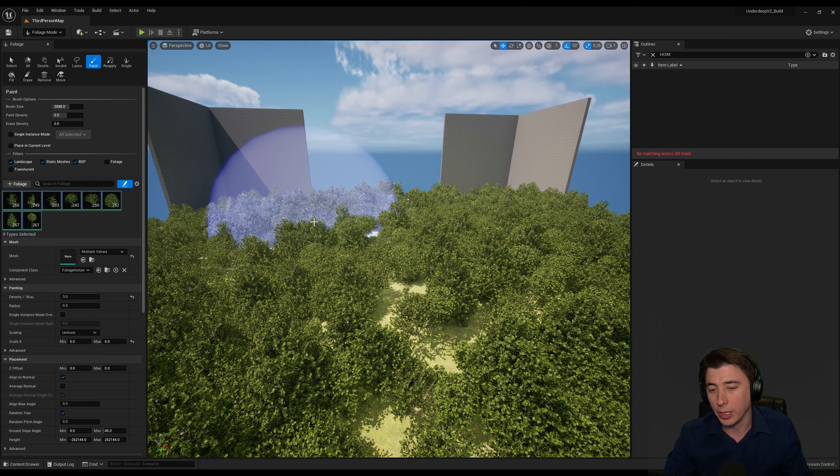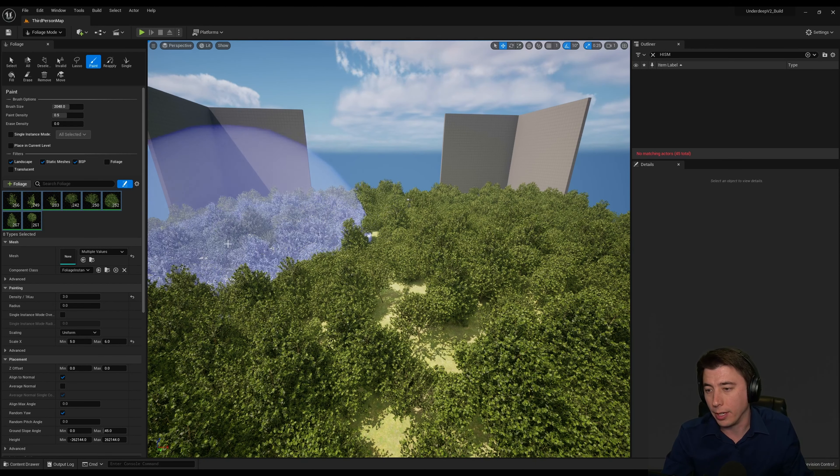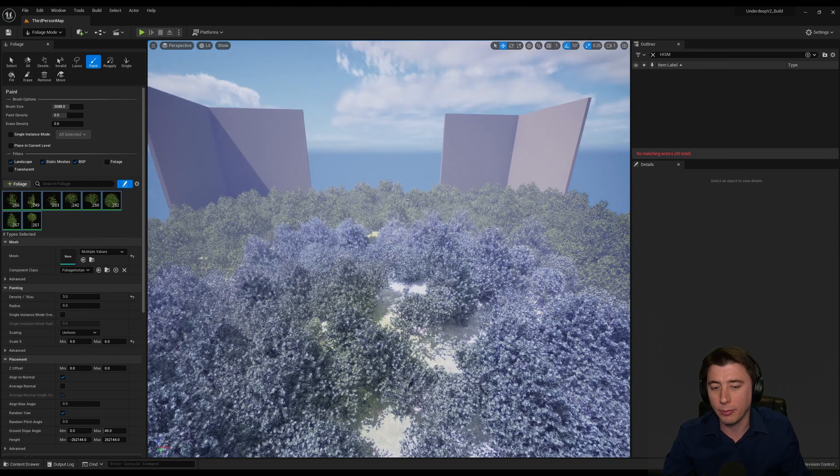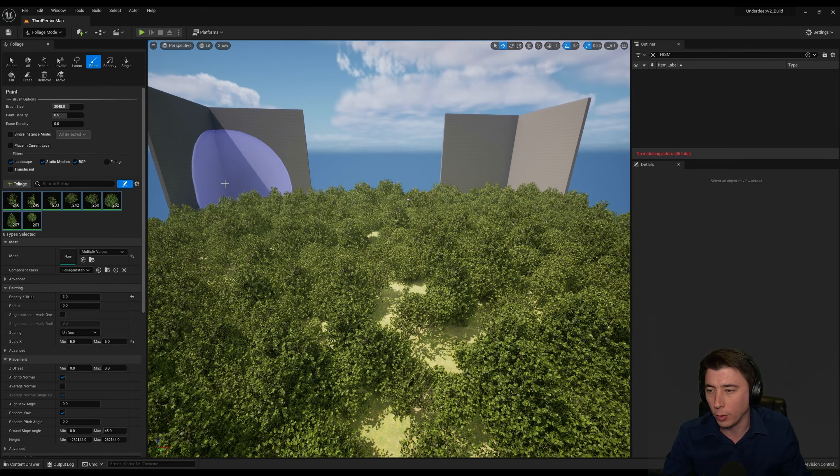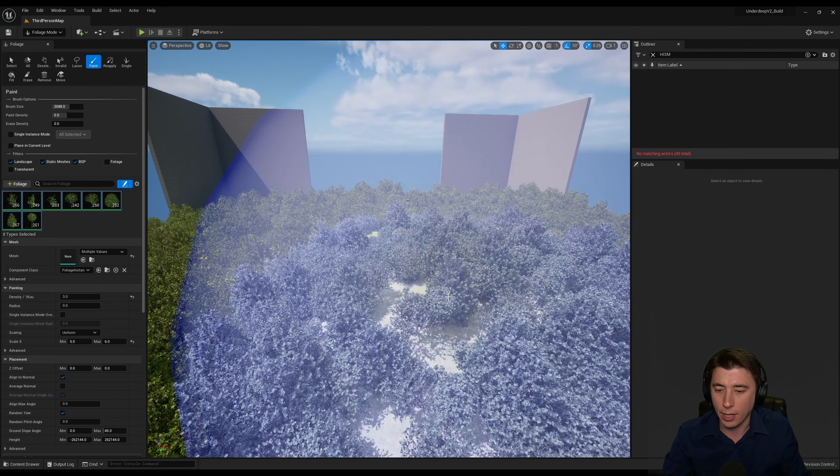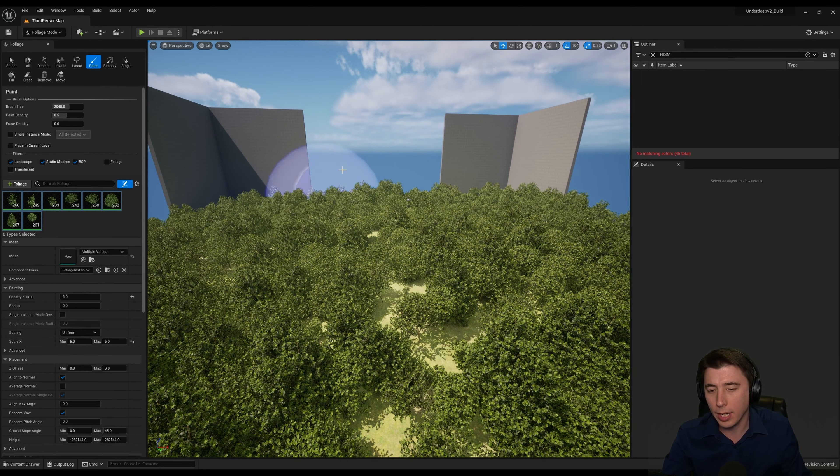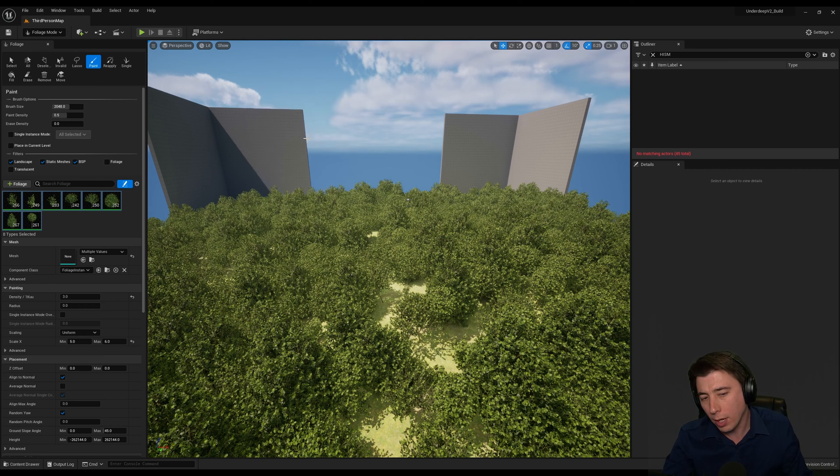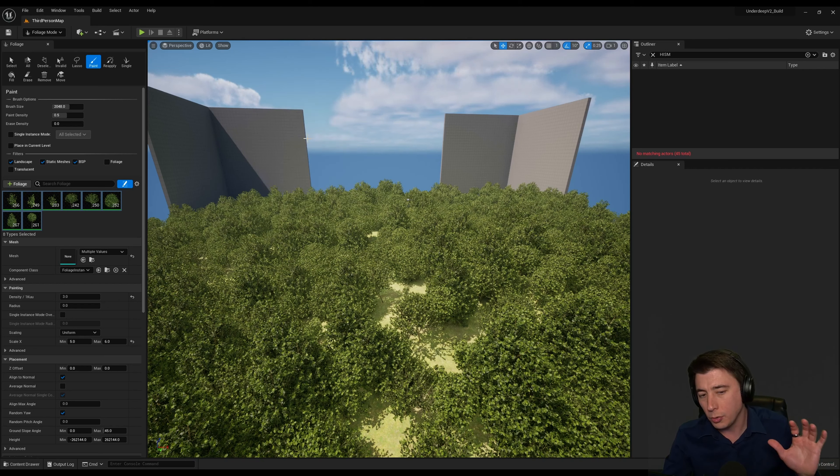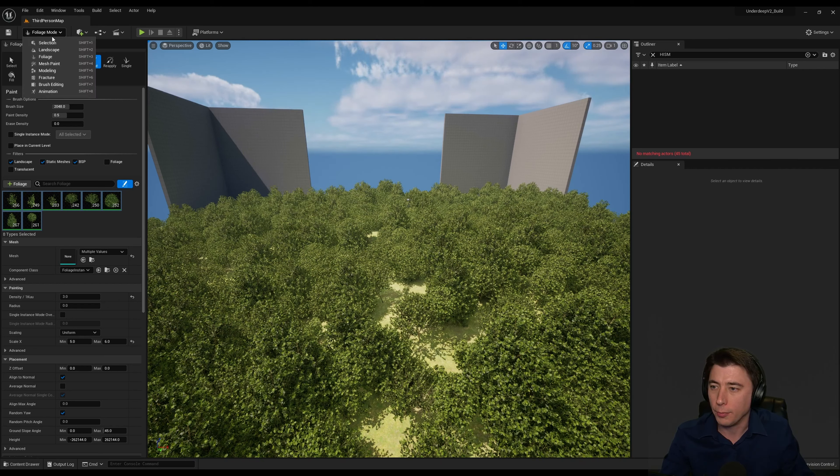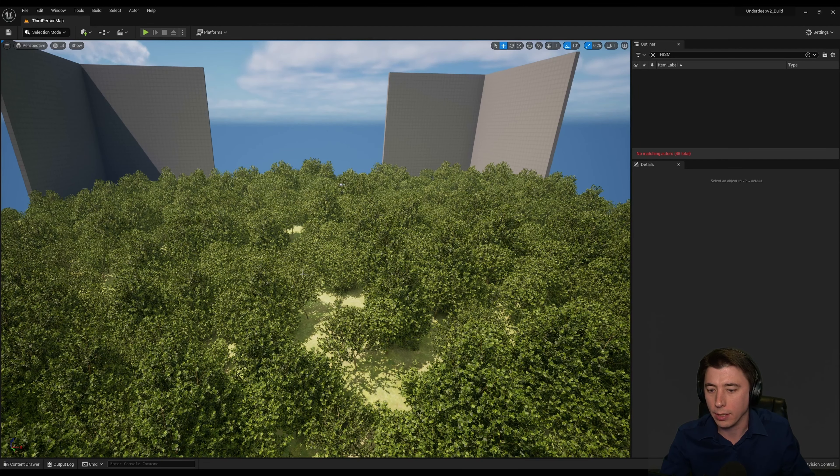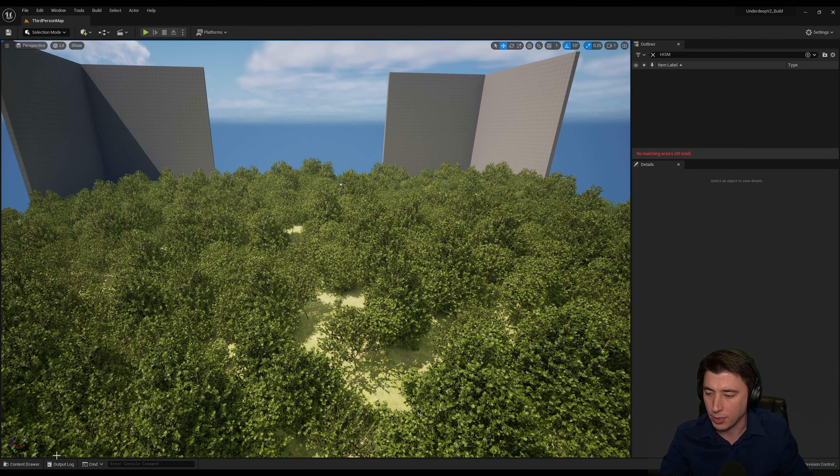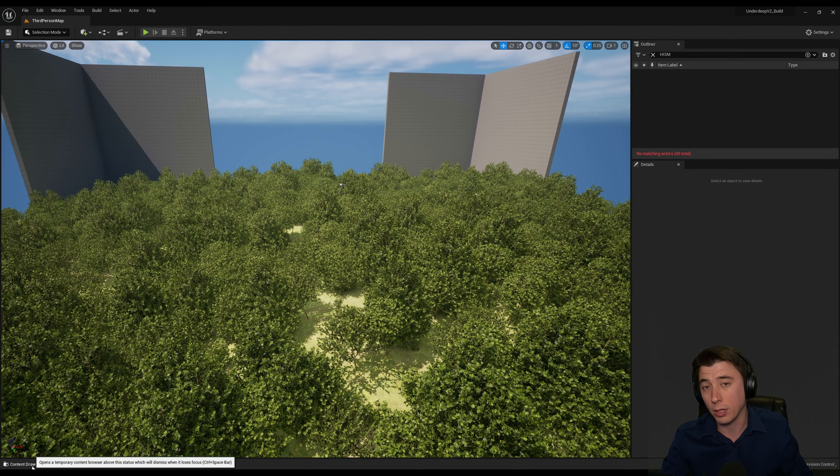So if you've worked at all with the foliage system in Unreal Engine, you probably have already gotten to this point where you're painting foliage and you've got all your assets on the board, but you're looking at this and thinking, well, they all seem just a little too perfectly green.